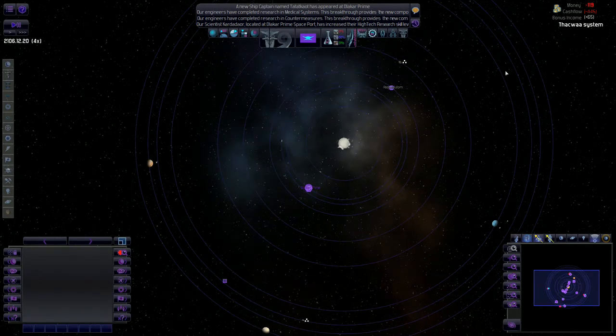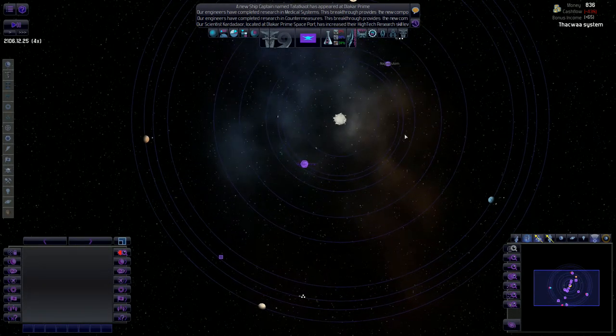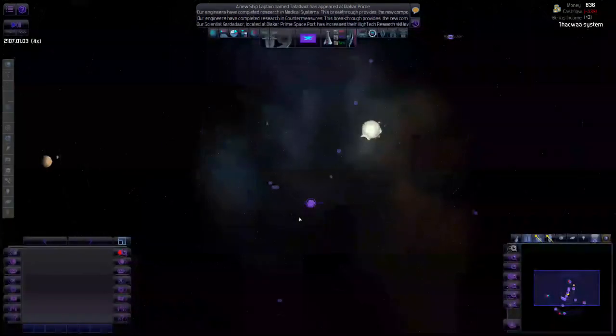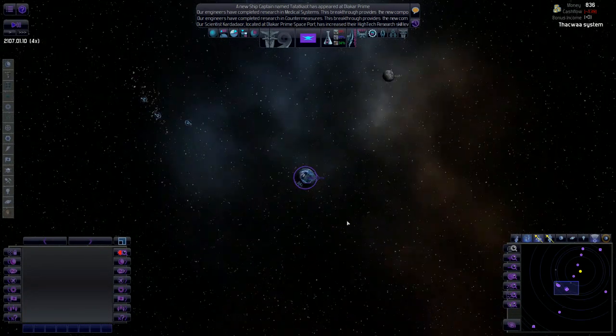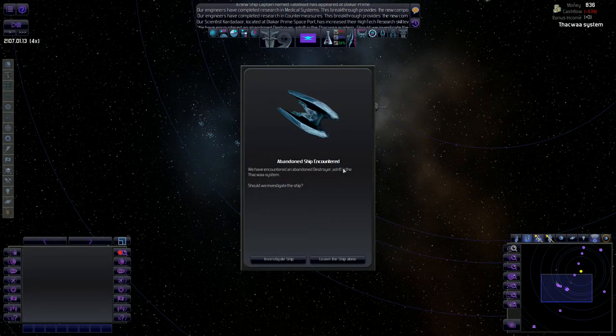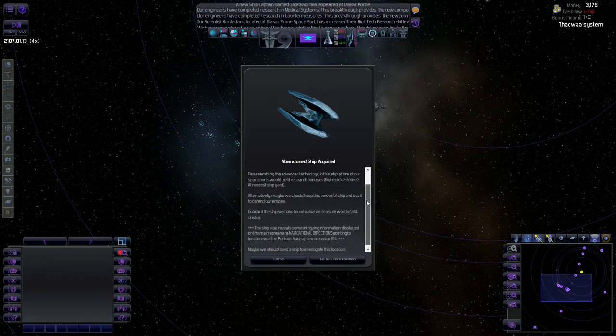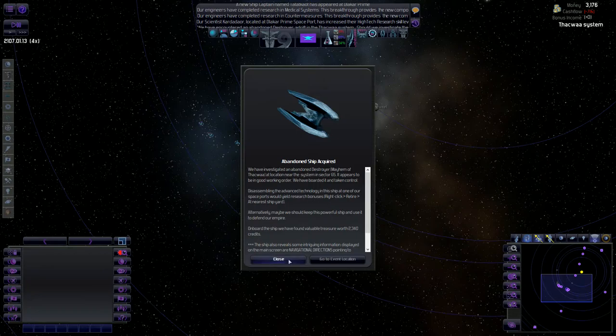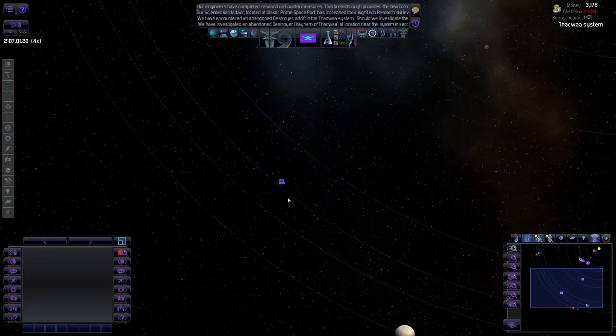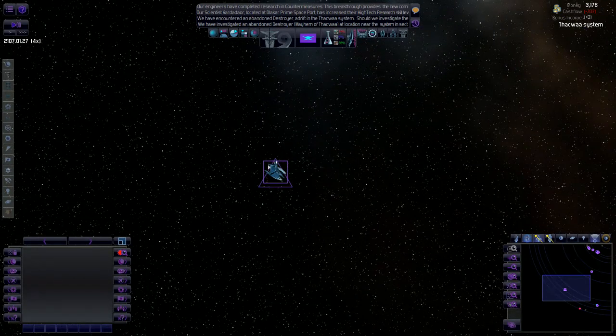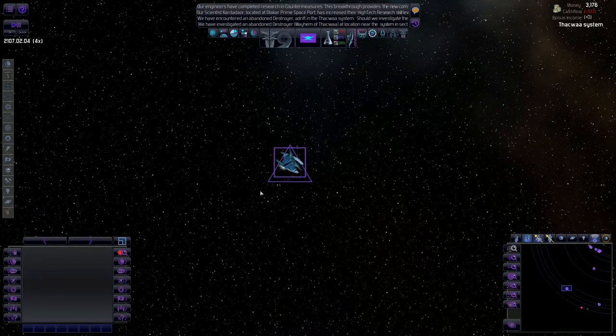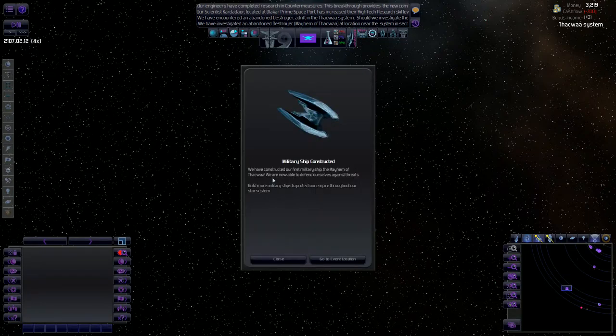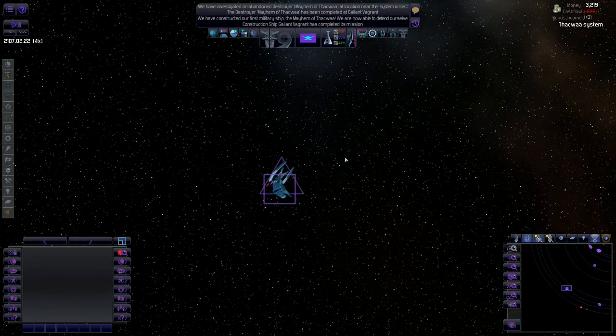There we go. The money situation is starting to balance itself out a little bit. There we go. We're up in the positives now, so that's even better. I think that's because that pirate that came in here actually refueled on our station. And when they refuel, they pay us. So abandoned ship. We're going to investigate it. Appears to be in good working order. We can disassemble it for advanced technology. And we found valuable treasure worth 2,340 credits. Awesome. Definitely pure luck right there. Military ship constructed.